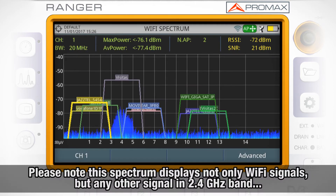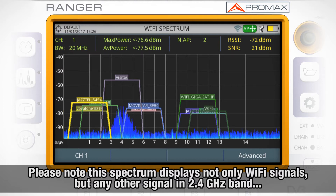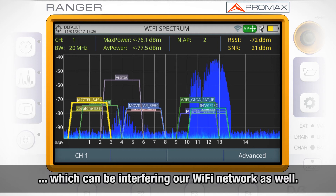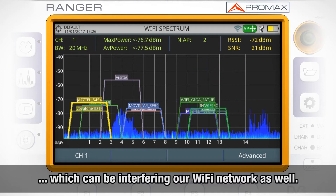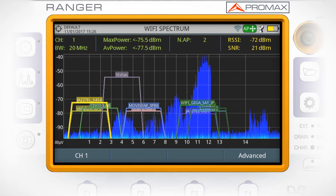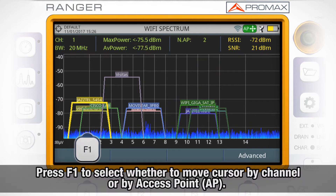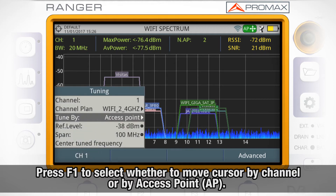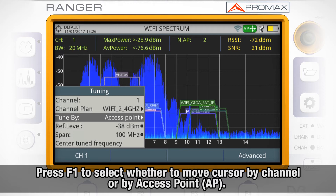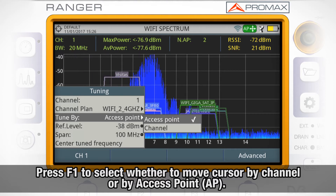It is important to understand that this spectrum screen will display not only Wi-Fi signals, but any signal using this band, such as those coming from security video cameras or others, which can be interfering with our Wi-Fi network as well. By pressing F1, we can select whether we want to move in the spectrum frequency axis by channel or by access point.